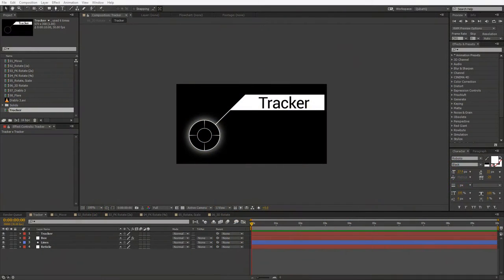Hello and welcome to the third episode of the second season of KubaHQ tutorials. I'm Kuba Michalski and I'm here today to share with you Superglue. Superglue is a set of very simple expressions I created that, as the name suggests, are made for sticking things to one another.